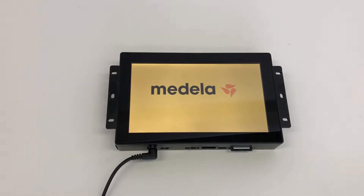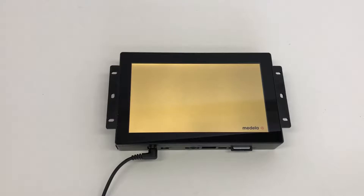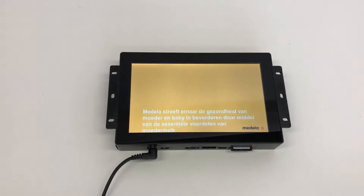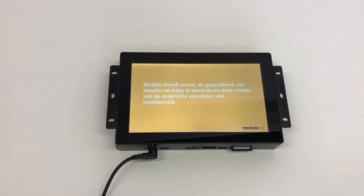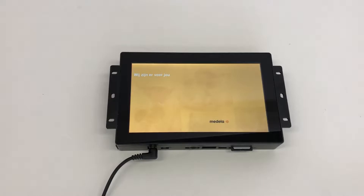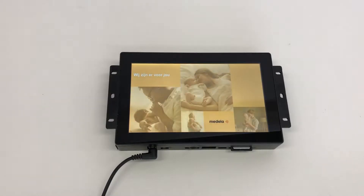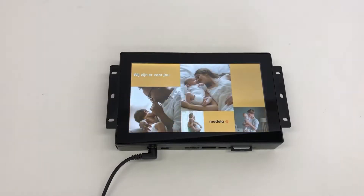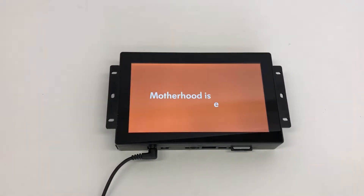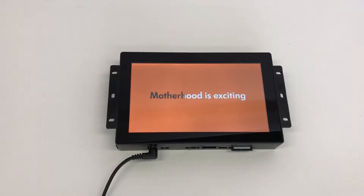Hi, here you can find a video about the touchscreen info display. This is a display with a touchscreen with an inside touchscreen presentation player called the XML player.